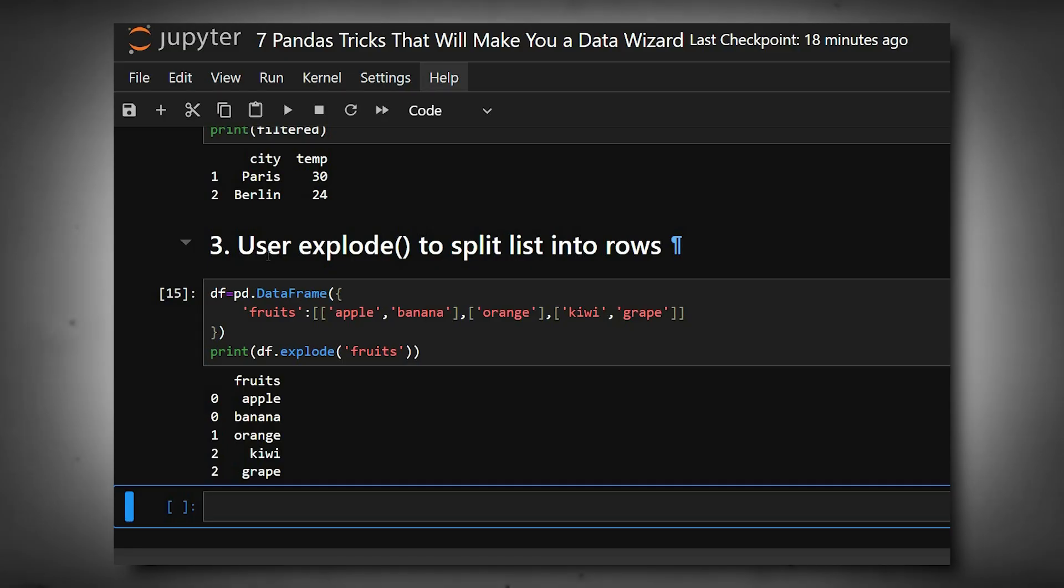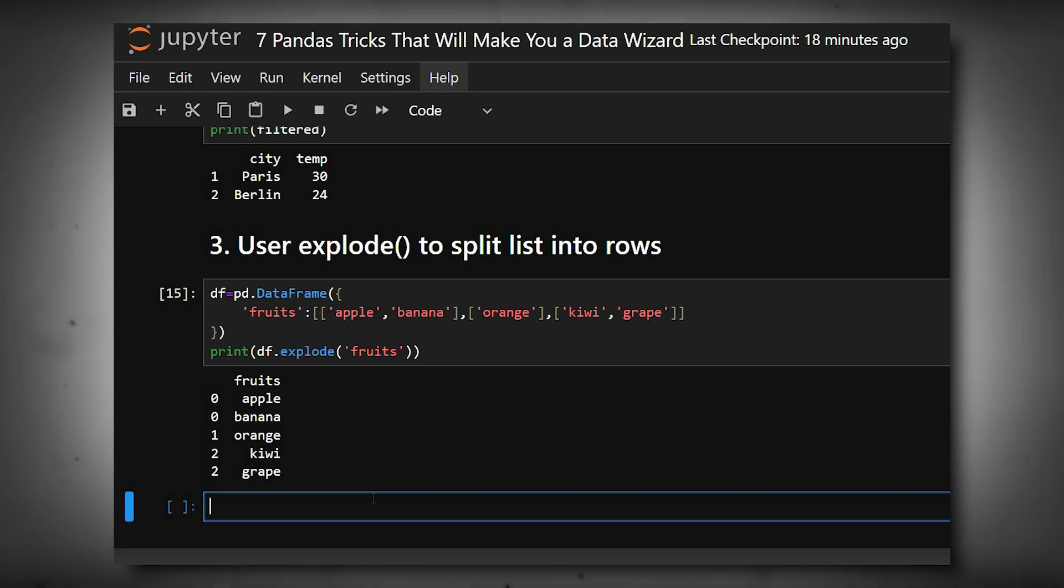Now we'll move to the fourth one: use value_counts with normalize=True for percentages. This quickly finds category proportions instead of raw counts.